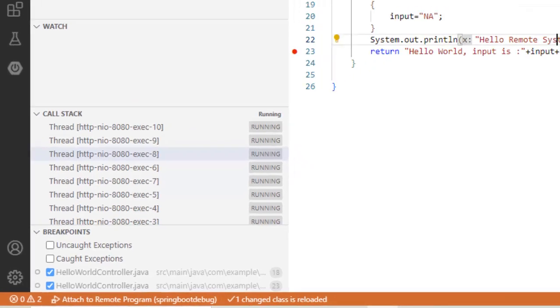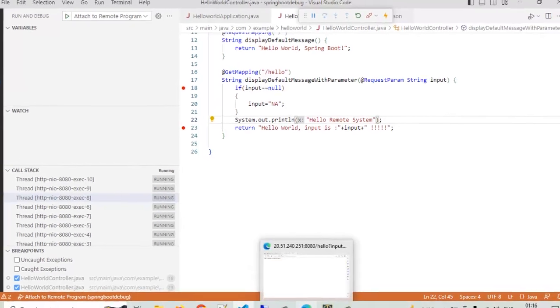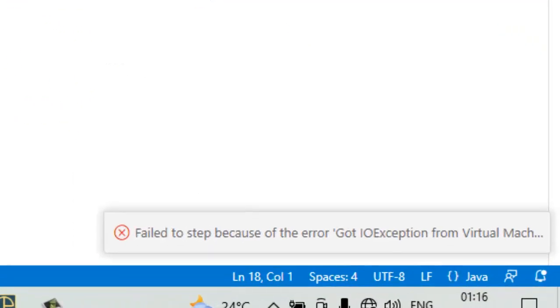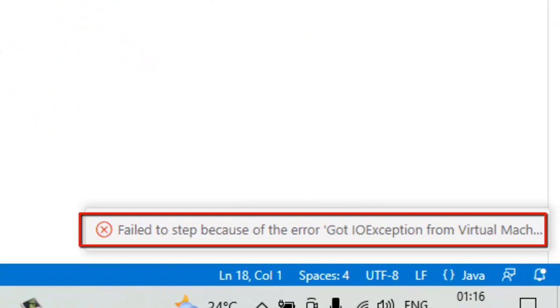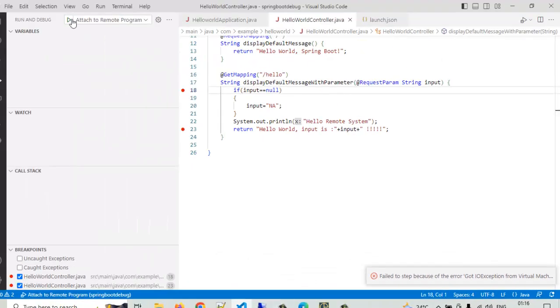Now this is going to be interesting because if I run this particular method, ideally it should be printing and it should be printing in the remote system. Anyways, go to the browser, refresh, go to VS code, step over, fail to stop because got some exception from the virtual machine. Anyways, let us try again.